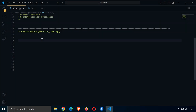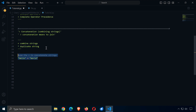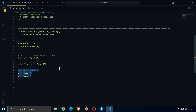Concatenation is all about combining strings. We'll also look at how to duplicate those strings. Concatenation means to join. We use the plus operator to combine strings, and the star or asterisk operator to duplicate strings. For example, hello plus world concatenates them, and print hello plus world outputs hello world.